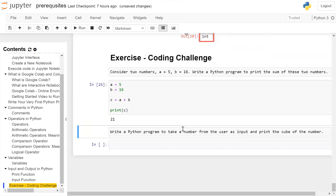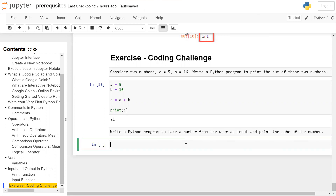Second challenge: write a program to take a number from the user as input and print the cube of that number. For this we will use the input function. We store the input in variable a, calling the input function and asking the user to enter a number — inside double quotes, 'enter a number or integer'.